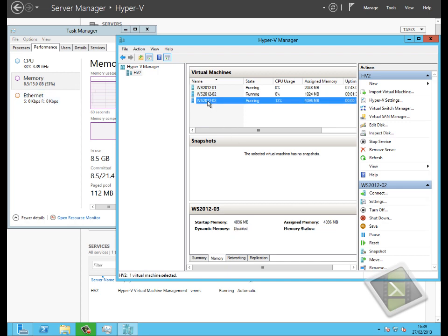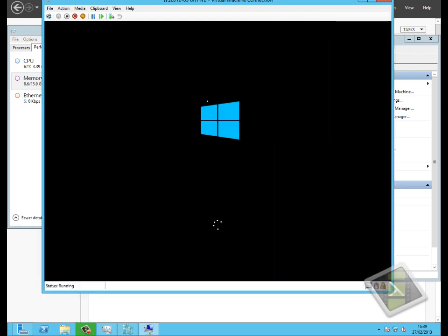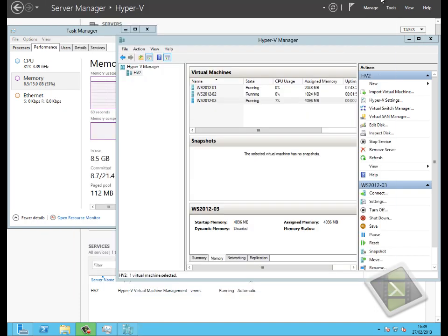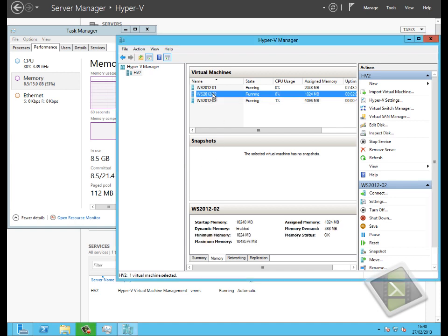We're now in a situation where I've got three virtual machines running, and the third is just starting up, but the problem is I've got the memory Hyper-V is consuming, the memory my first virtual machine is consuming, and the memory my third virtual machine is consuming. Effectively I've got 6.5 to 7 GB of memory being consumed just between those three objects, not including the second virtual machine. If I try to restart that second virtual machine, there's not 10 GB of memory in the system for the memory that it needs.